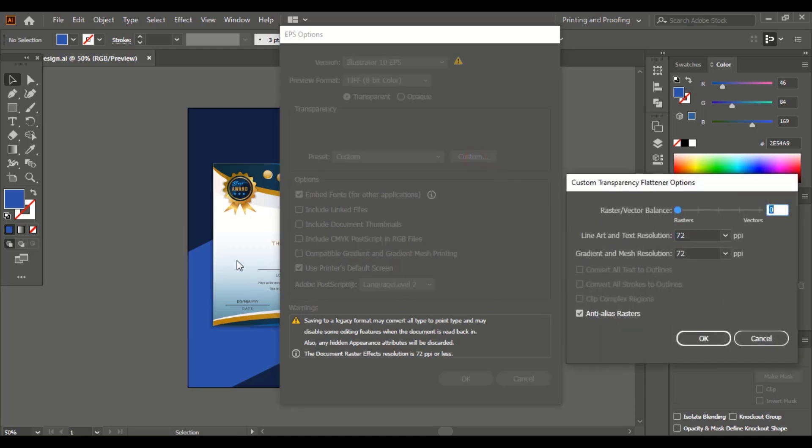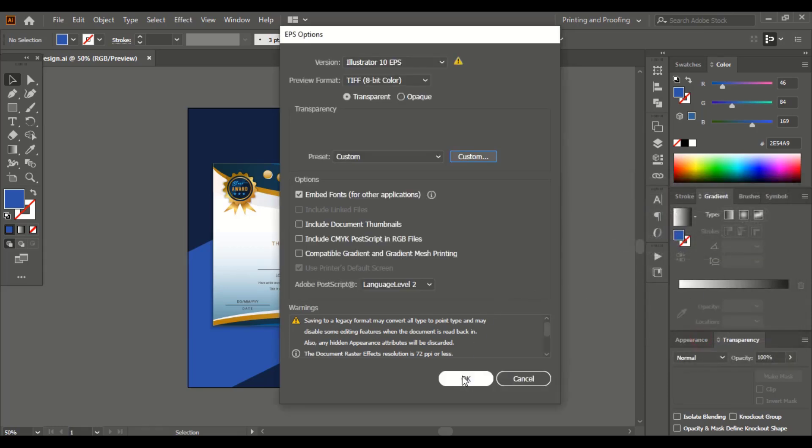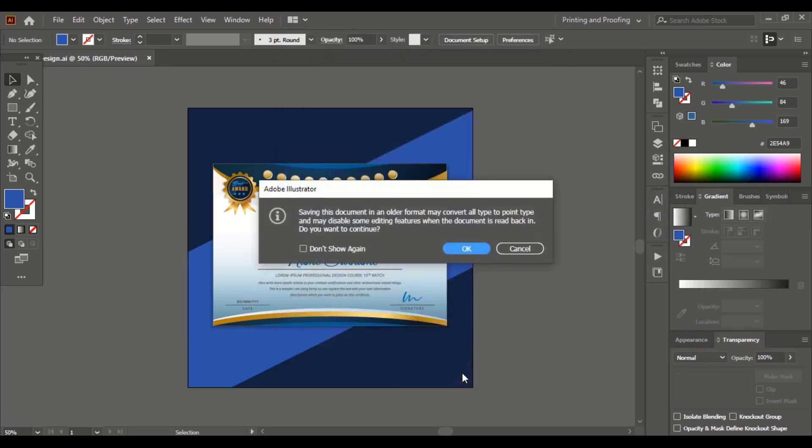If your design has any effects like transparent effects on it, then make this one 0 and keep 72. Mark this one and OK. And save it. OK.